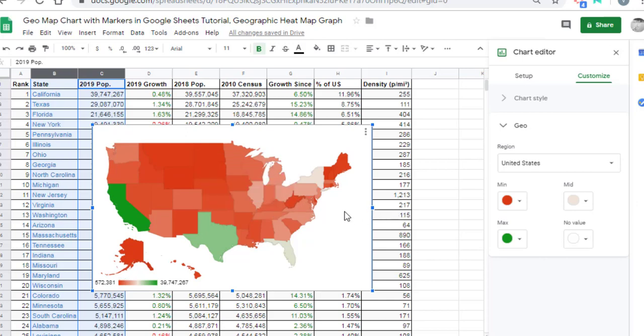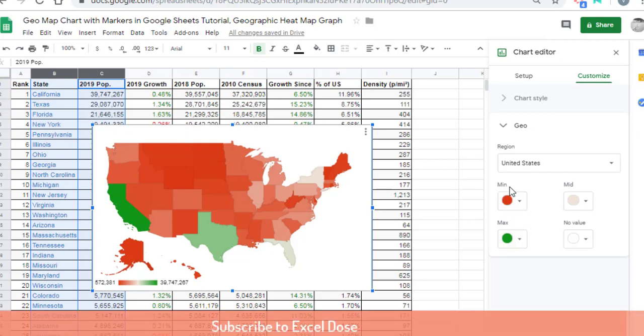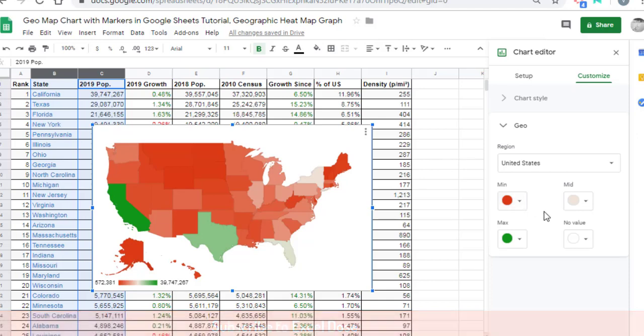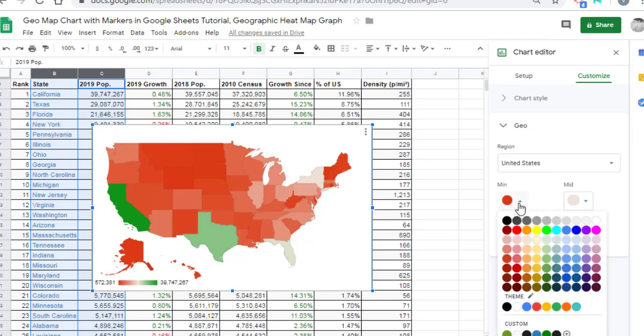The maximum value will be highlighted in dark color, whereas the minimum value is highlighted in light color. In short, where the population is high, it will show that state in dark color. You can also change the color code based on your requirement.